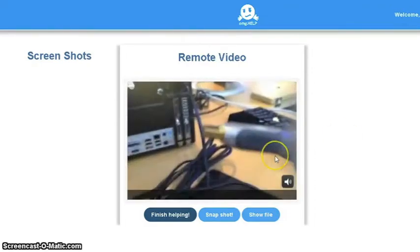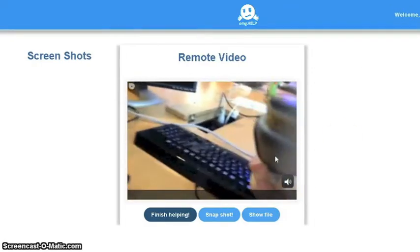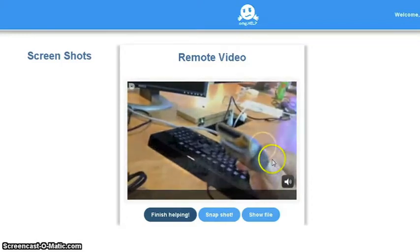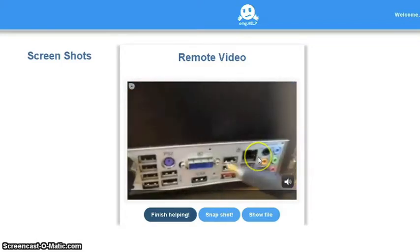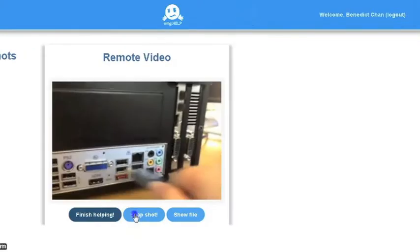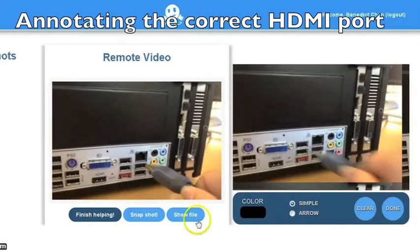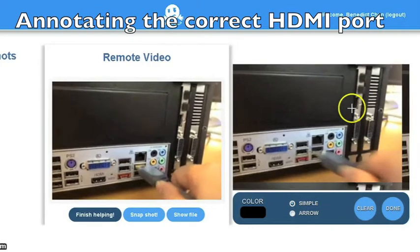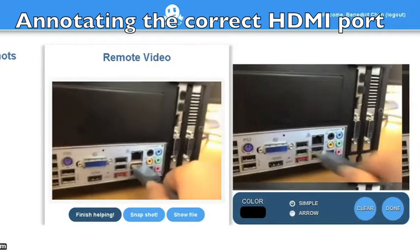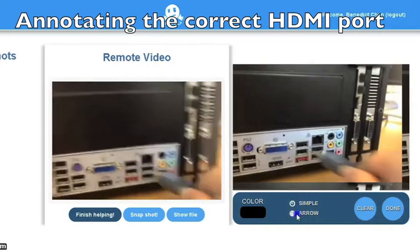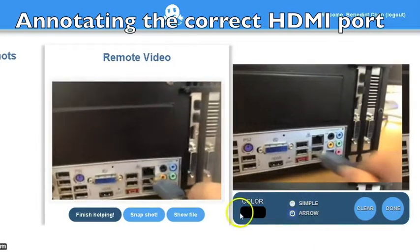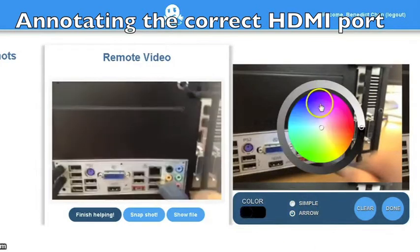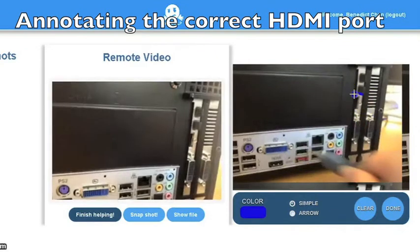In some cases it may be necessary to point out a specific part of the picture for the user. For such cases our tool provides the ability to overlay the image with annotations which can be sent to the customer.